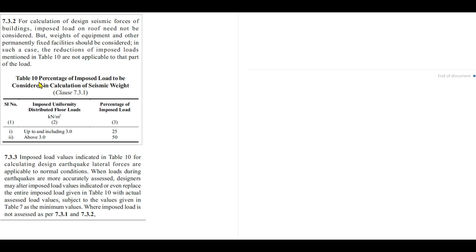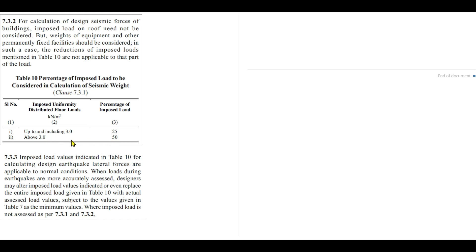But in case of other storeys, for live load less than 3 kilonewtons per meter square, only 25% of imposed load should be considered, and for imposed load greater than 3 kilonewtons per meter square, 50% is to be considered. Same concept will be applied here also. It is assumed that 25% of total live load less than 3 will be available during earthquake and 50% of live load greater than 3 kilonewtons per meter square will be available during earthquake. This is the logic, this is the funda.